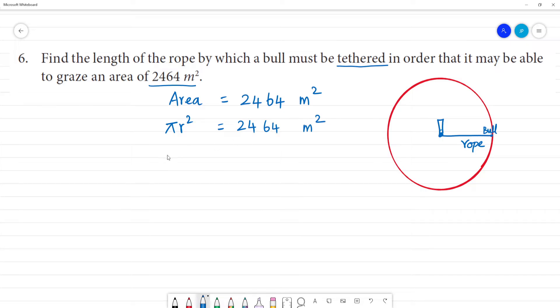Pi value is 22 by 7, so: (22/7) × r² = 2,464 square meters.